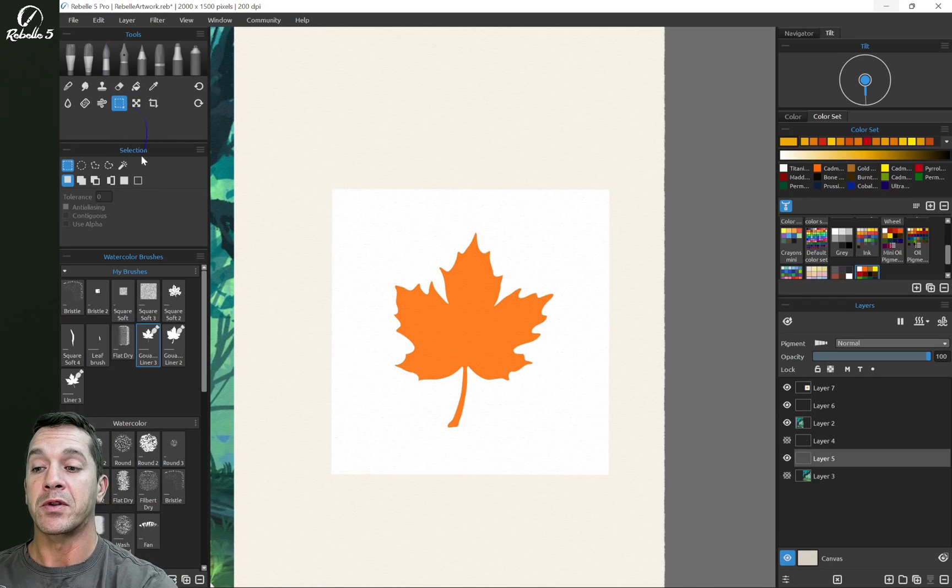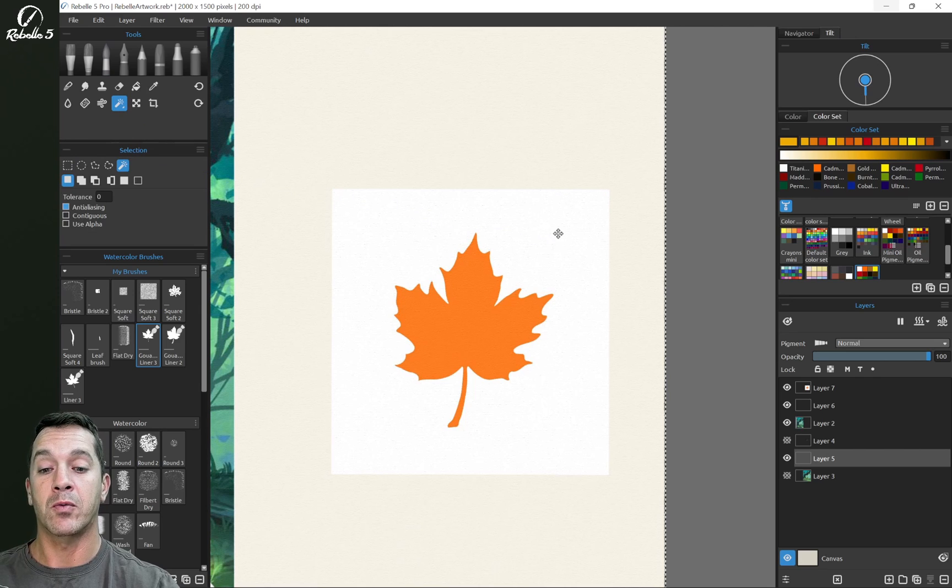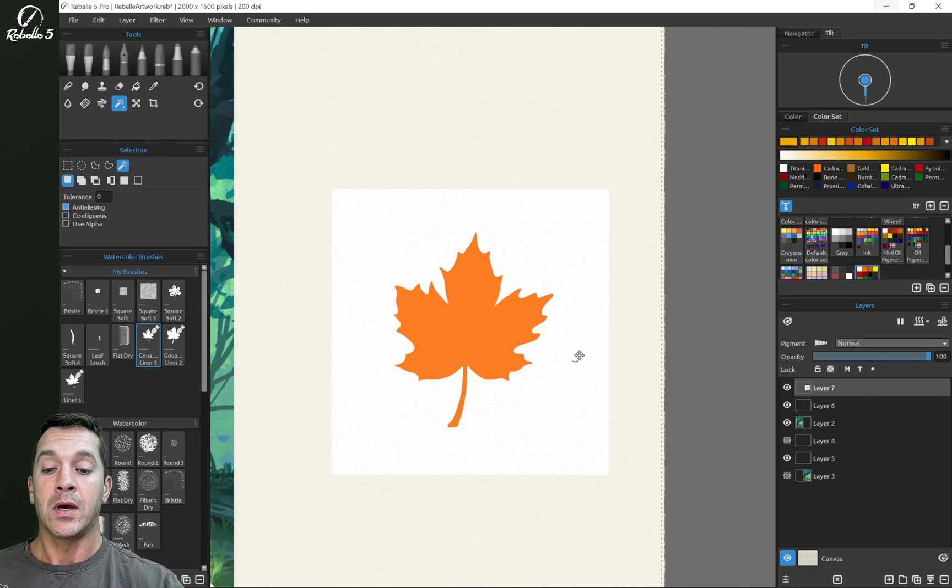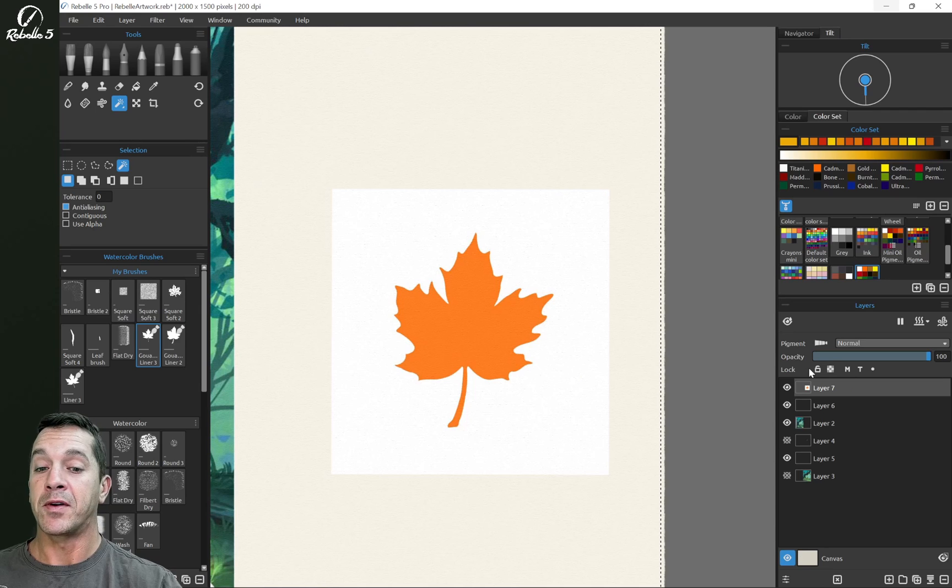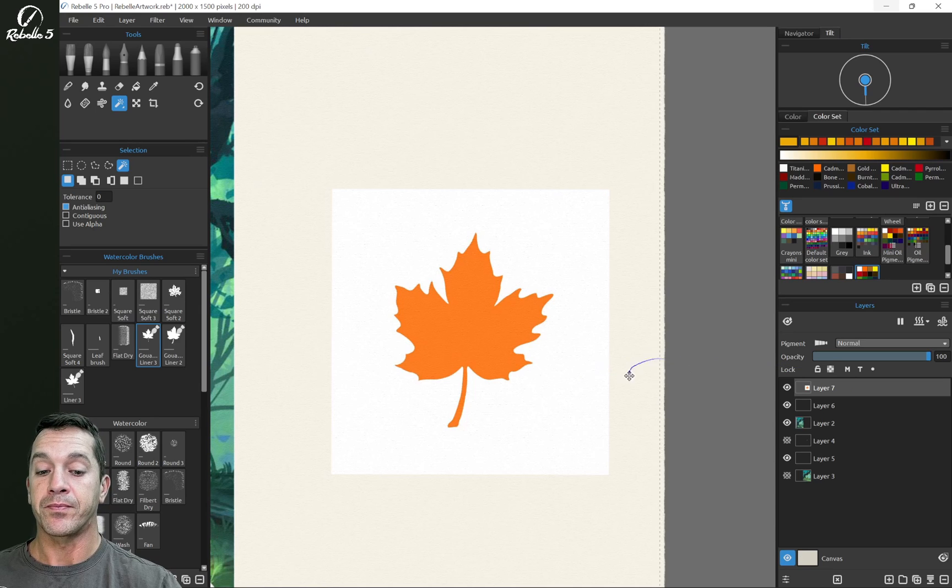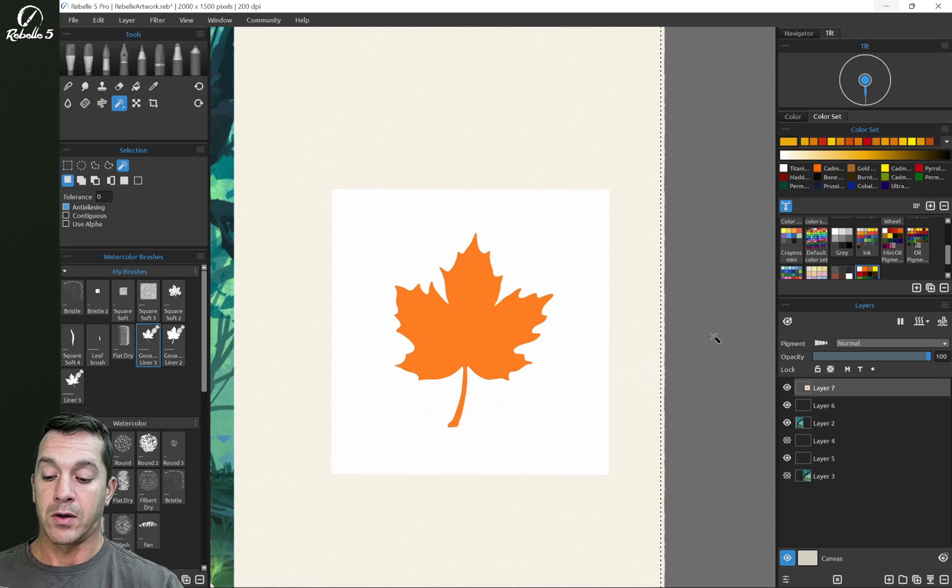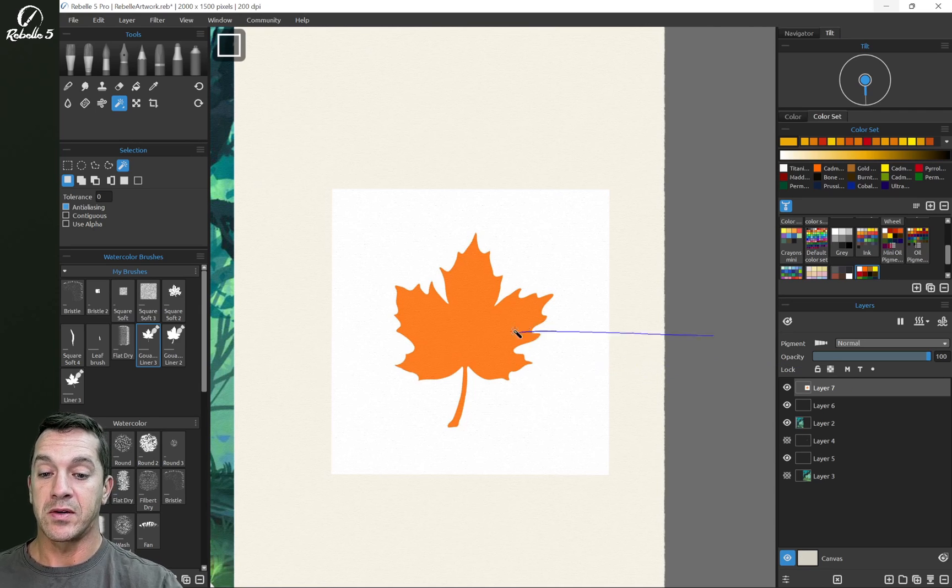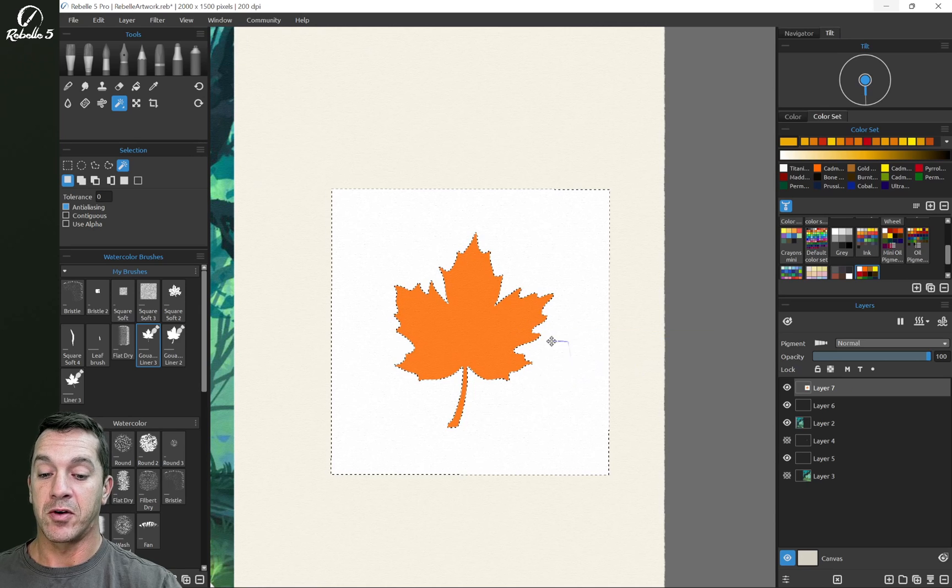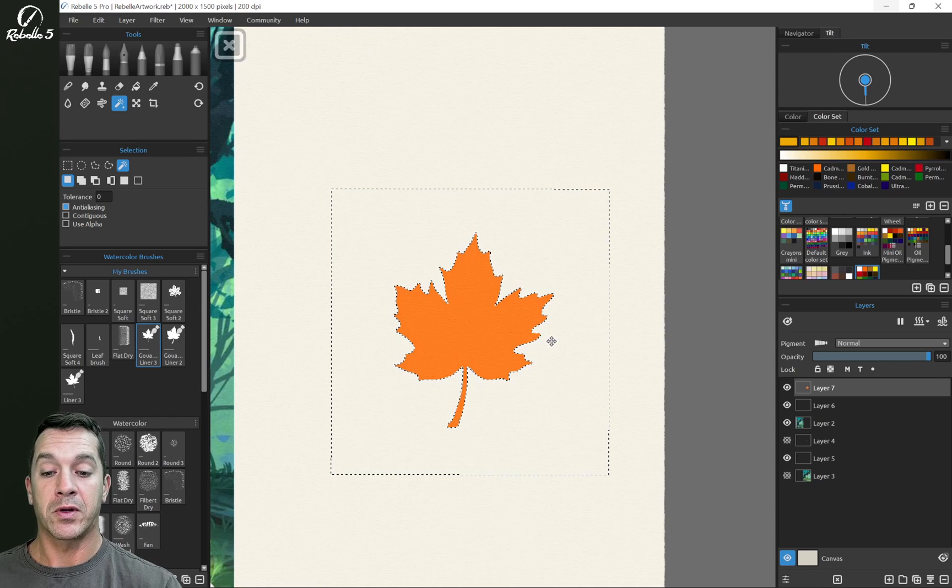We're going to go to the selection tool, magic wand, and we're going to remove the background here. This can be done a number of different ways. We're going to hit control D and do this again. There we go.